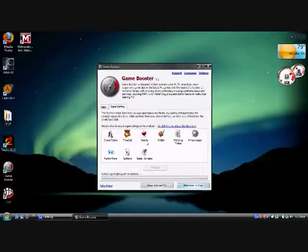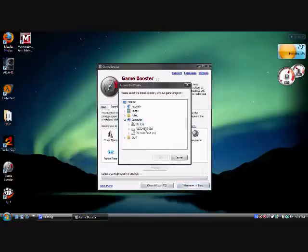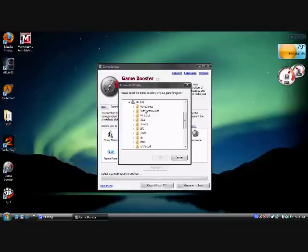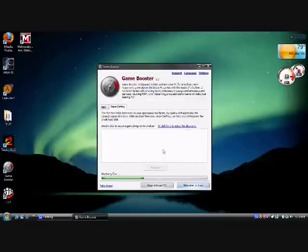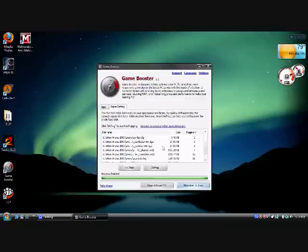Then you can defrag a game. Then you click defrag.